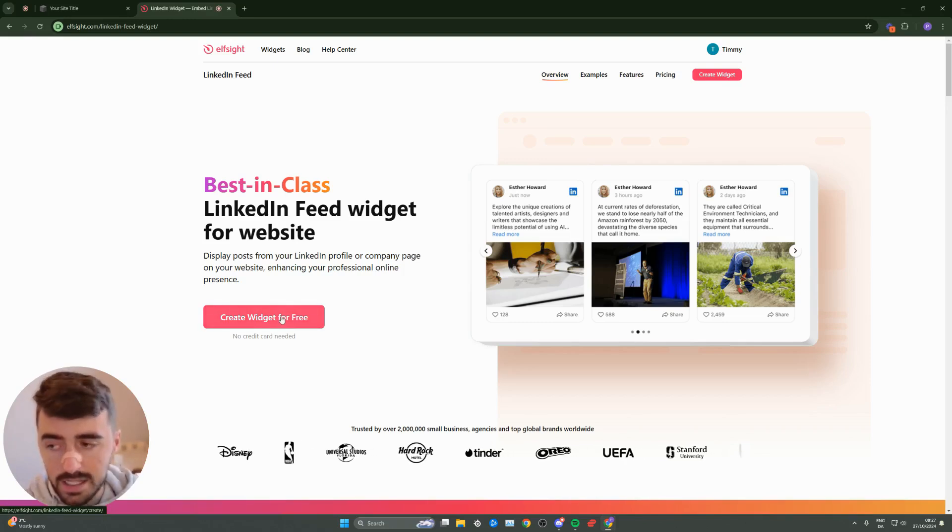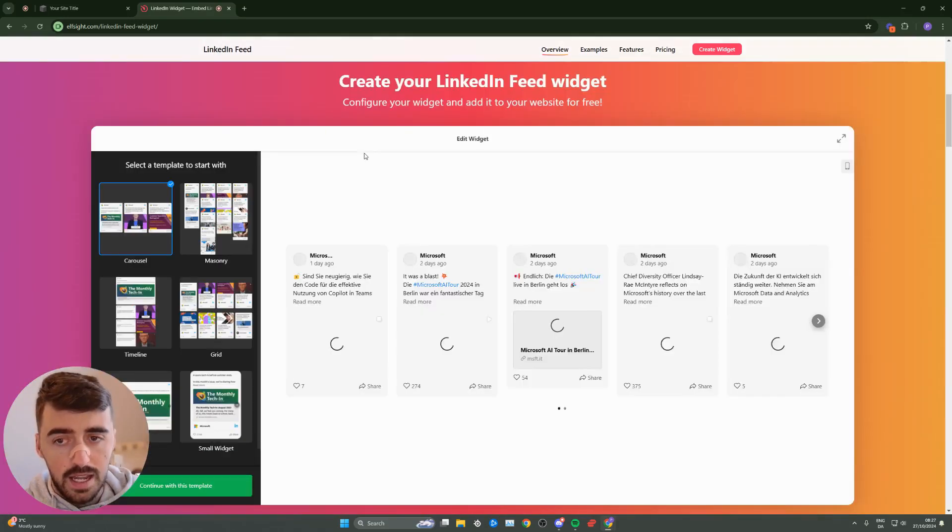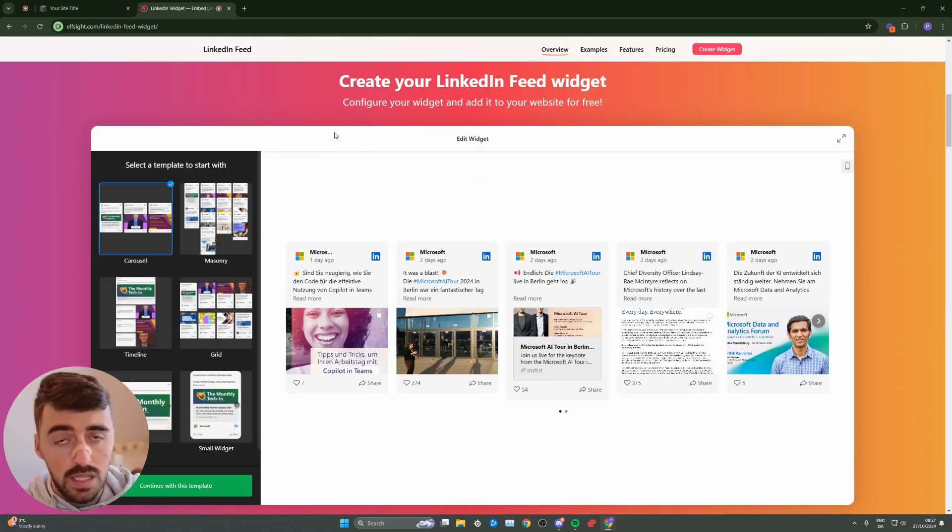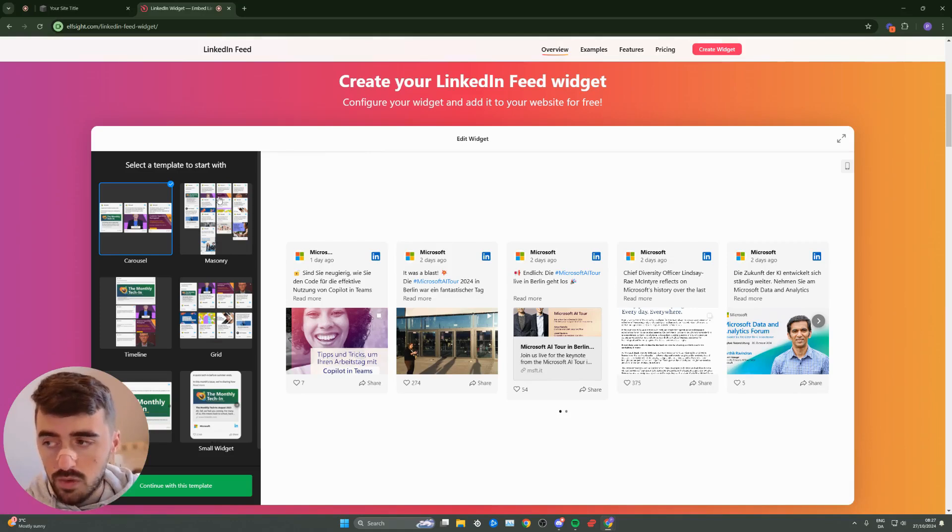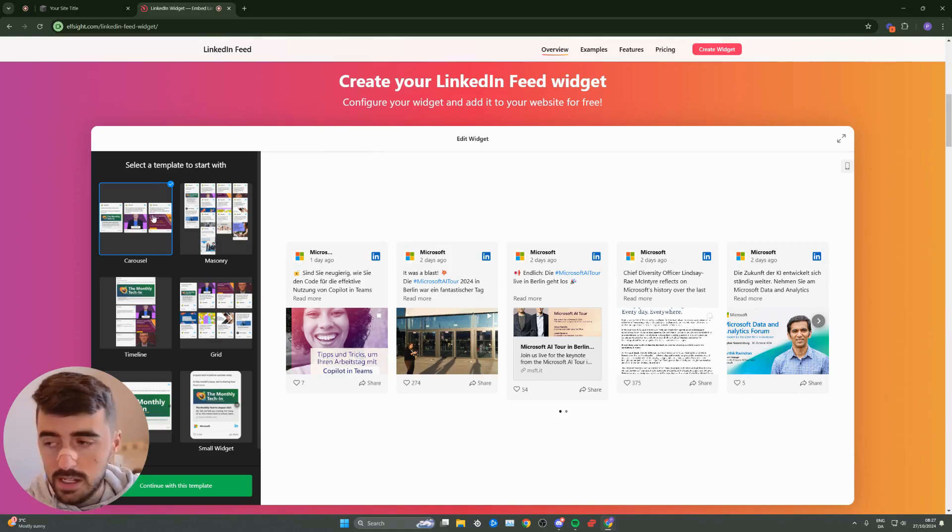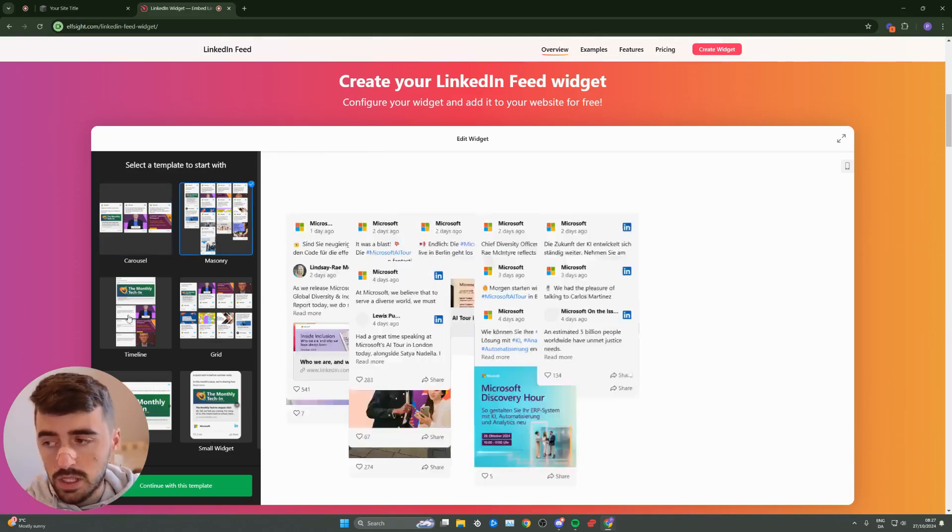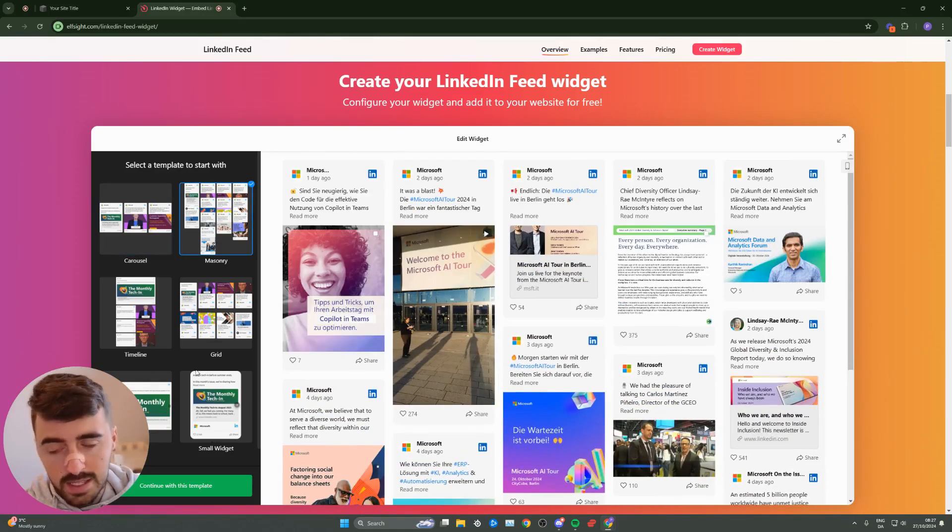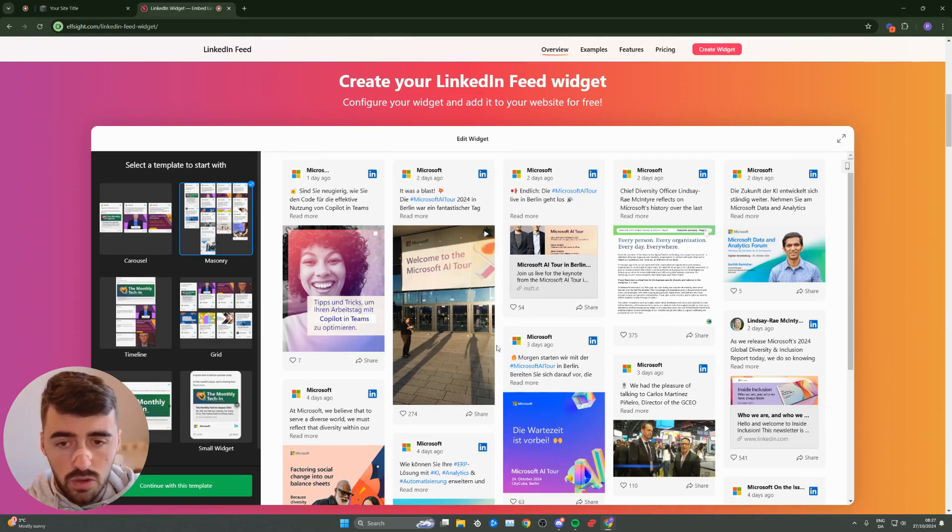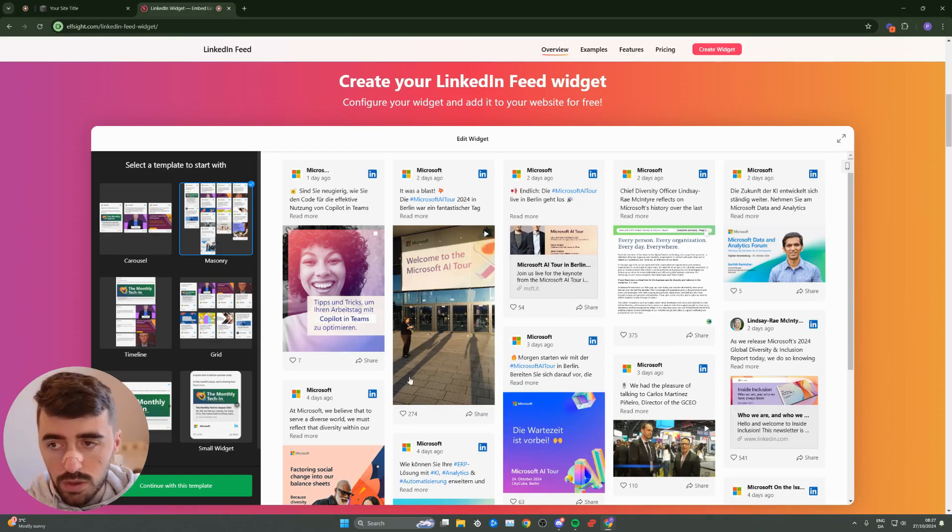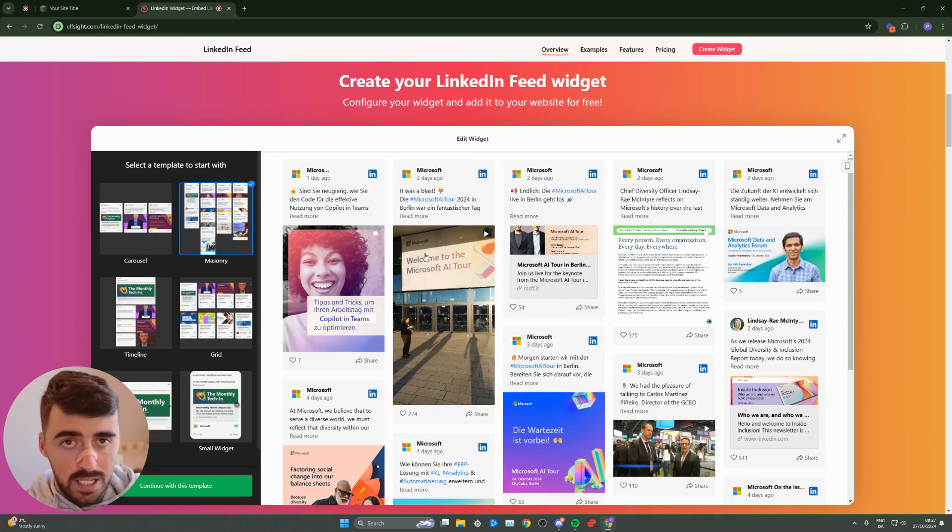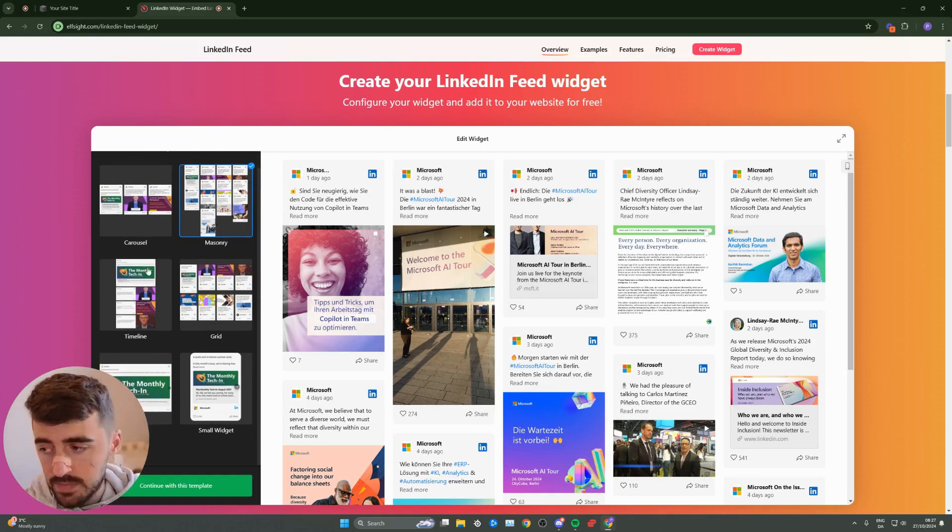From here, go ahead and click on create widget for free, and then you'll be taken to the template section, which is where you can choose from a number of different LinkedIn feed templates. The templates are on the left-hand side, and on the right-hand side here, you get a little preview of what the widget is going to look like on your Squarespace website.